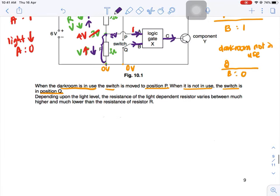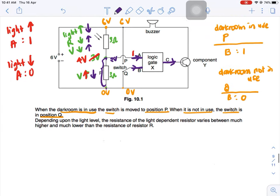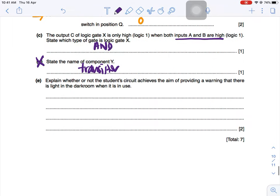Component Y is actually a transistor, but it's not in your syllabus. They ask you to explain whether or not the circuit achieves the aim of providing a warning when there is light in the room when it is in use. Because of the transistor, you wouldn't know whether the buzzer is going to ring or not, so that part you cannot really complete.